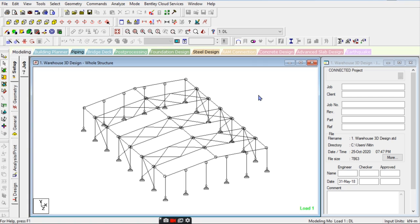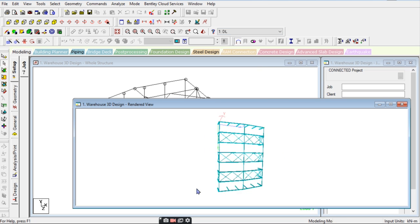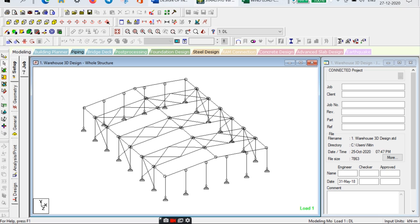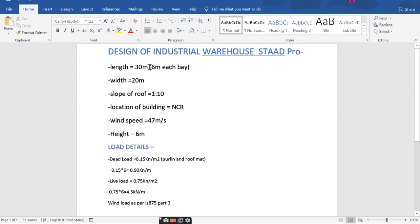Hello guys, Nitin here. Today I'm going to design an industrial warehouse. As you can see on screen, I have already modeled a house — let me show you in the render view. This is the warehouse I will design in front of you. The length is 30 meters, 6 meters on each bay, 20 meters width, and the slope is 1 to 10. The building is located in Delhi, with a wind speed of 47 meters per second and a structure height of 6 meters.